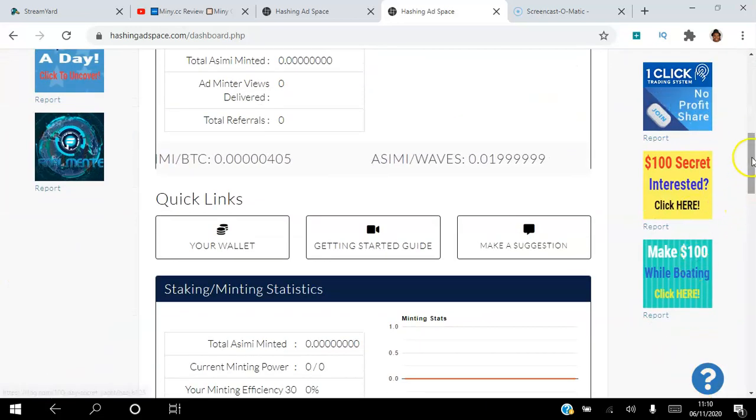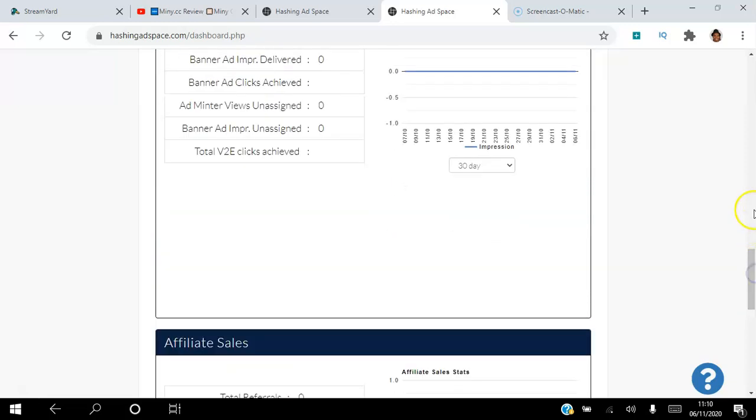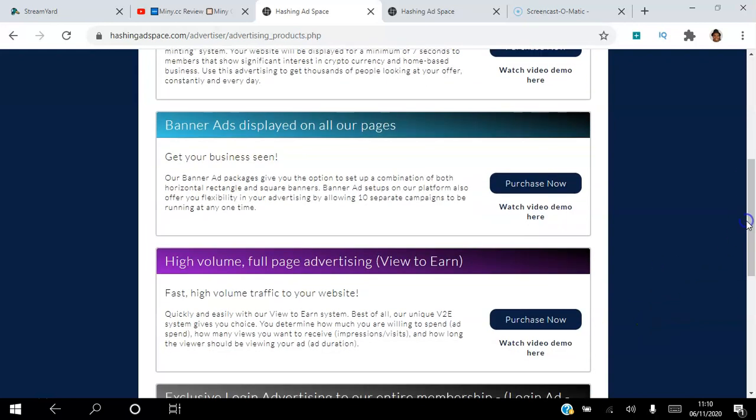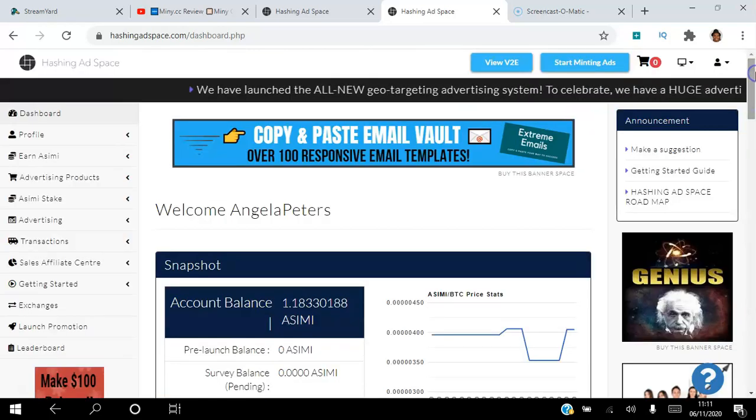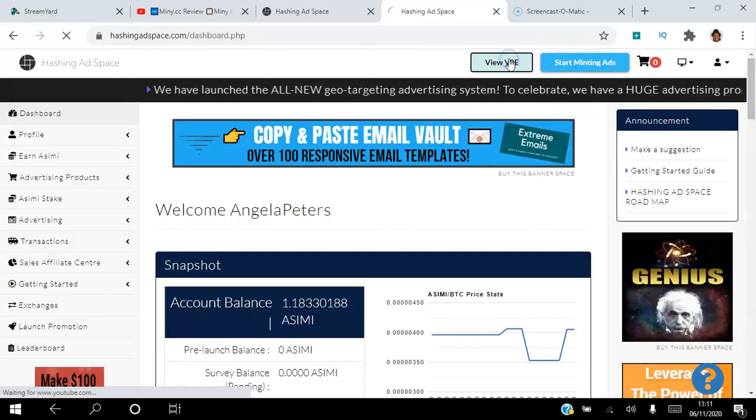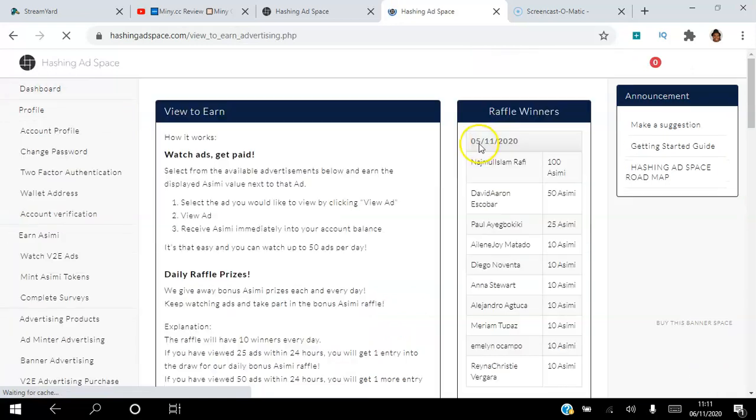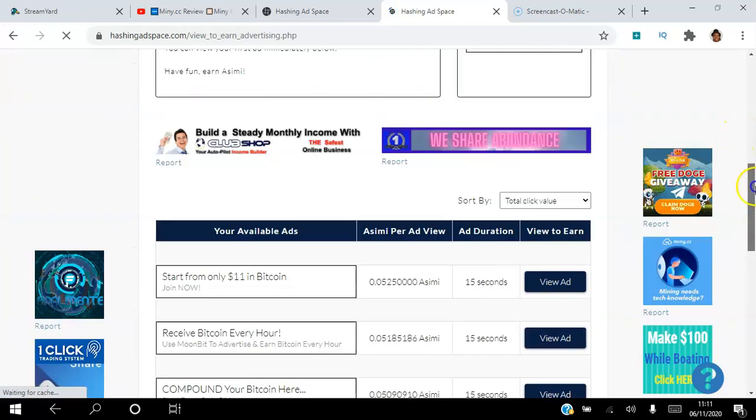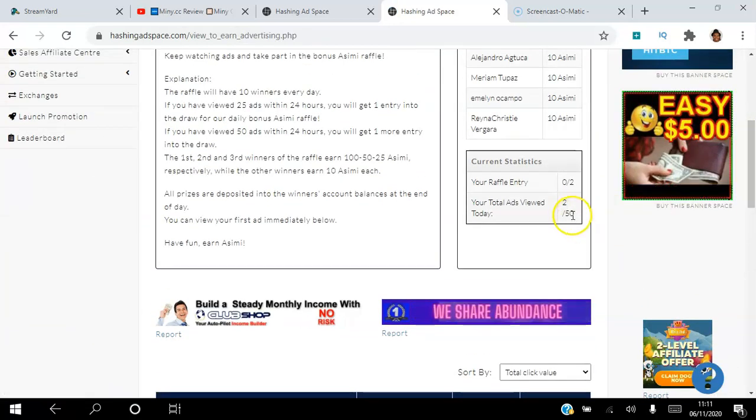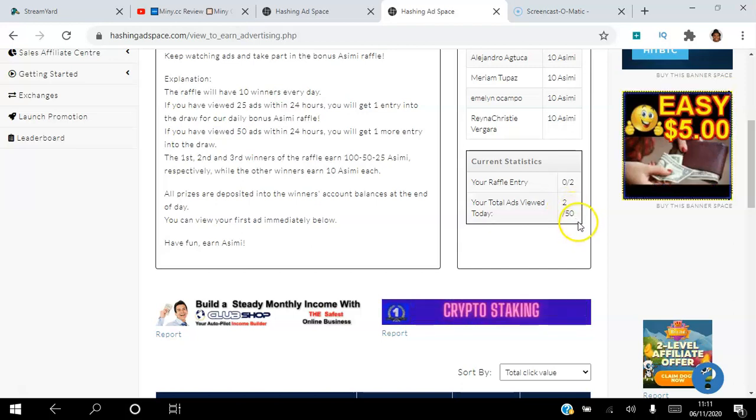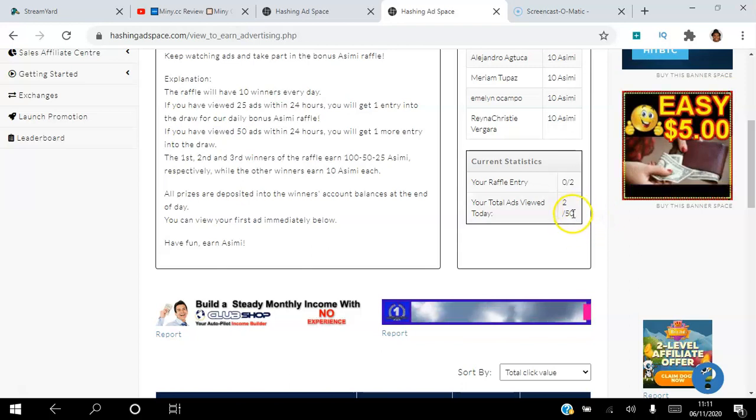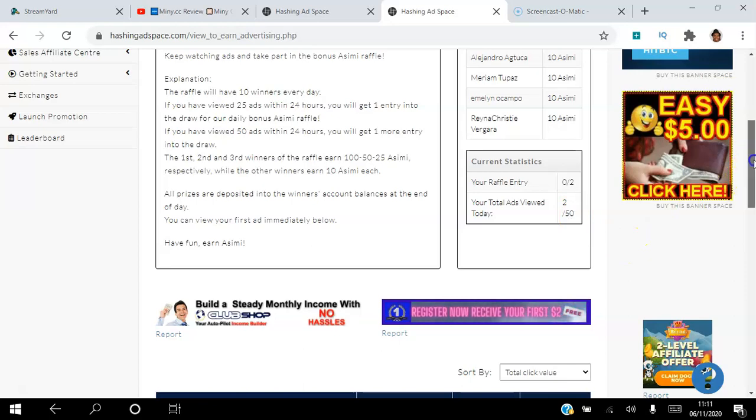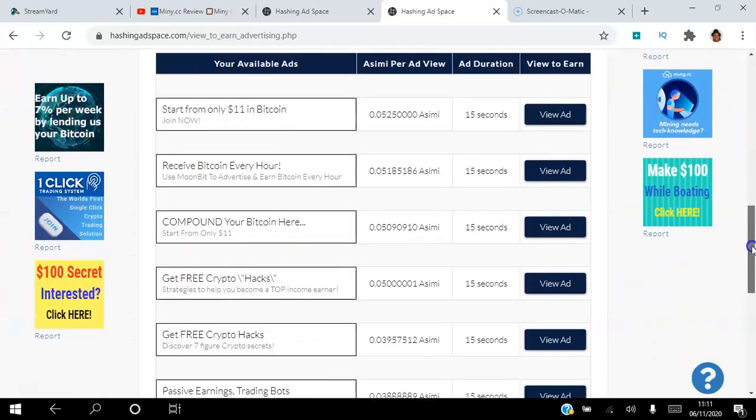View to Earn ads—I'll just show you what they are. There's this tab here where you can actually view ads so that you can earn views to your own site as well. You are able to view 50 sites a day, and by viewing 50 sites you get about one ASIMI daily. If you view 50 sites for 10 days, you'll actually have enough to place your own ad.